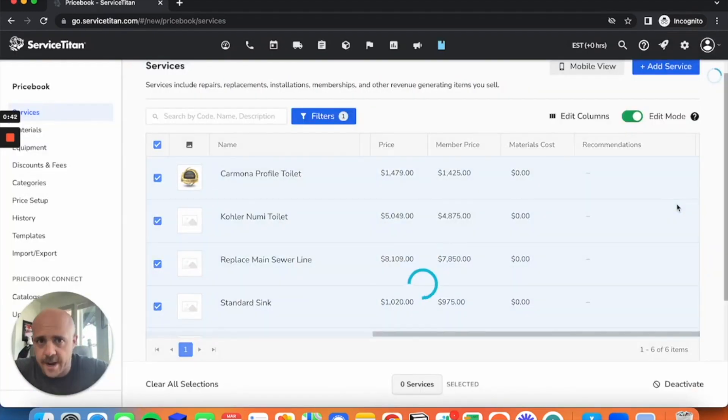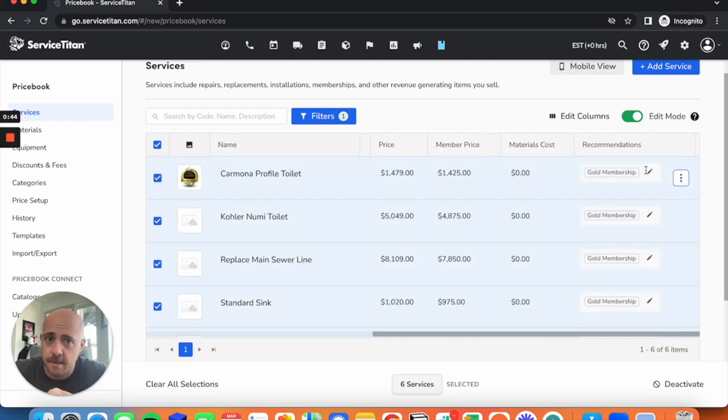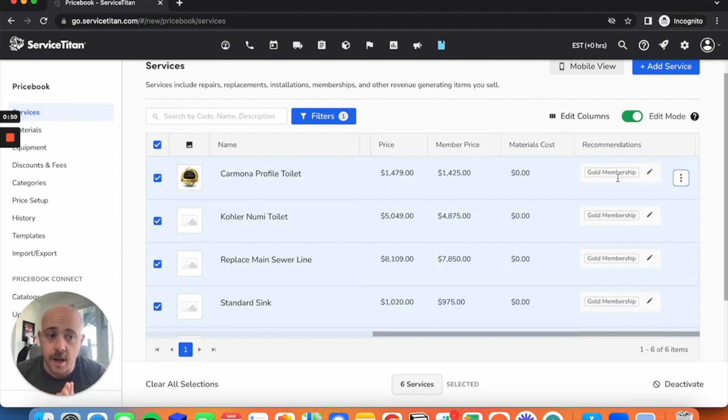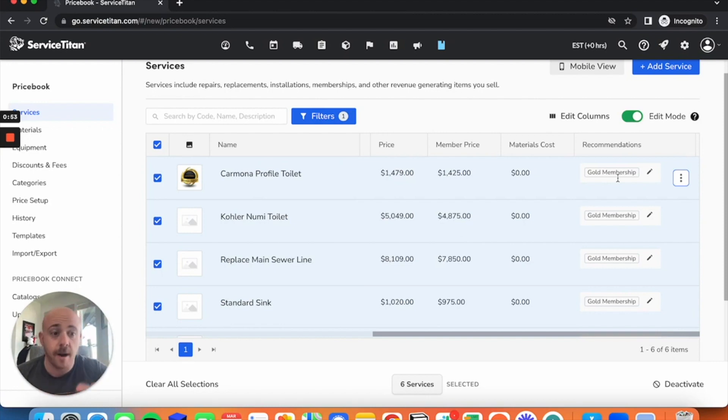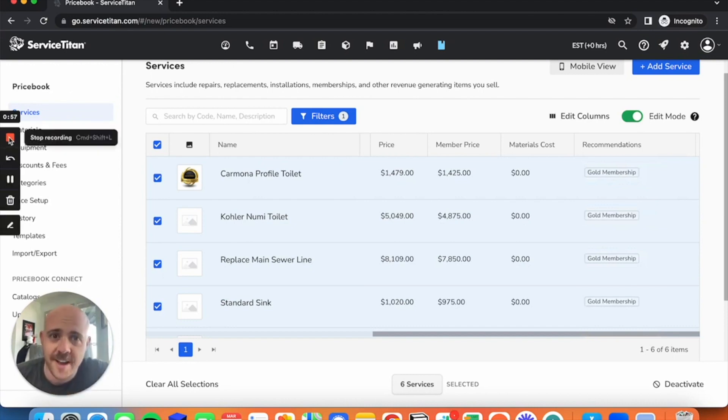Every time my technician puts one on an invoice, a banner will show on their tablet saying, 'Hey, while we're here, you might as well check out our maintenance program. Save you a couple bucks.' Not a bad move, gang. Alright, thanks so much. Talk to you next time.